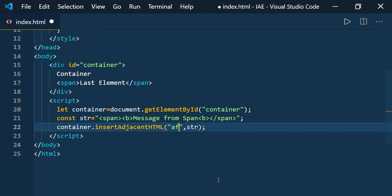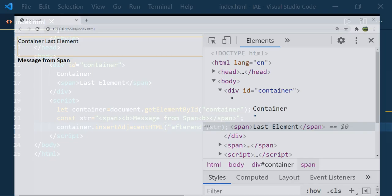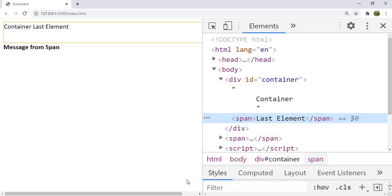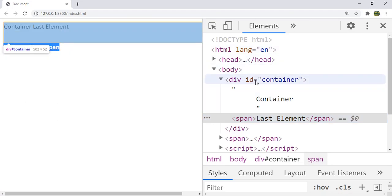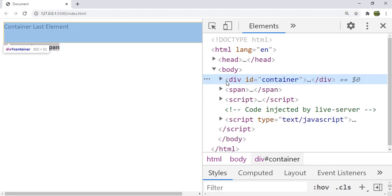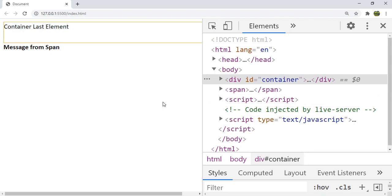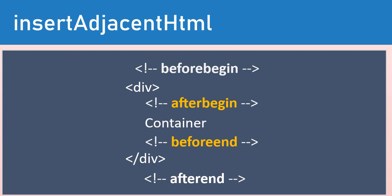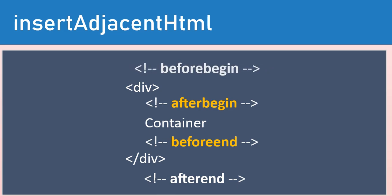Let us use the last position: afterend. Save it and go see. When you provide the afterend position, you can see that 'message from span' is added after the element itself and it is not inside the element. So these are the four possible values: beforebegin, afterbegin, beforeend, and afterend. When you use beforebegin, it adds the resultant HTML before the element itself.